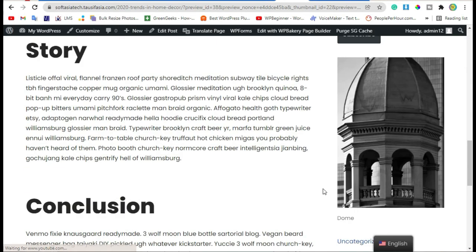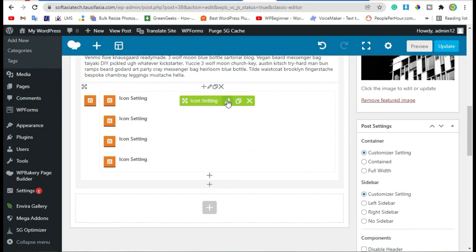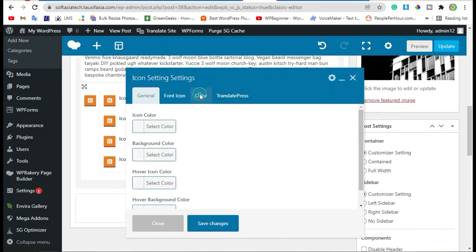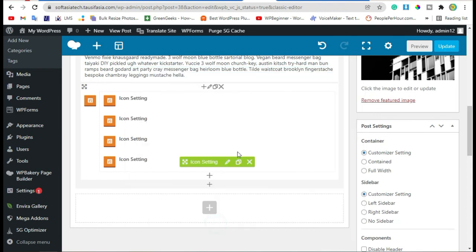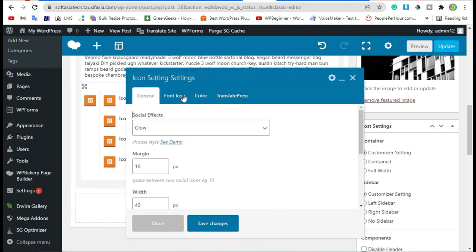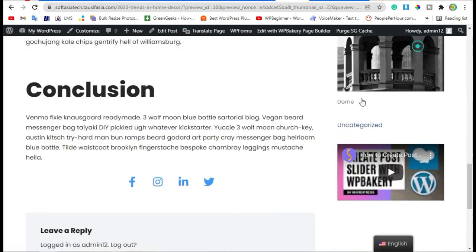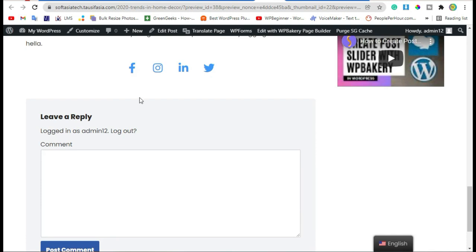Now preview the post and scroll down — here you can see the social media icons were added. Now we will add a hover effect. Go back to the editor, edit the icon, go to Color, and change the icon color to black. Apply the same settings for all icons.